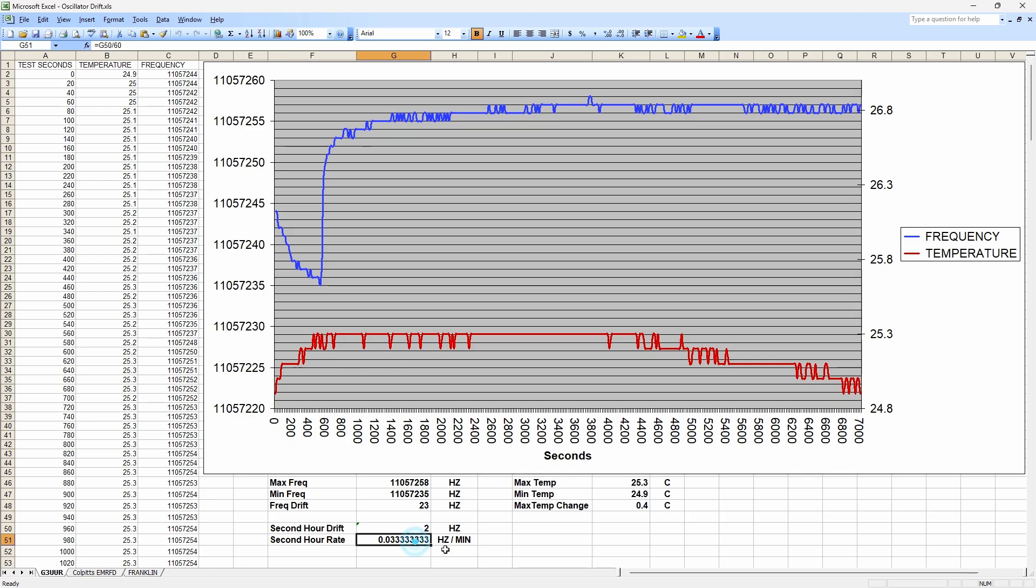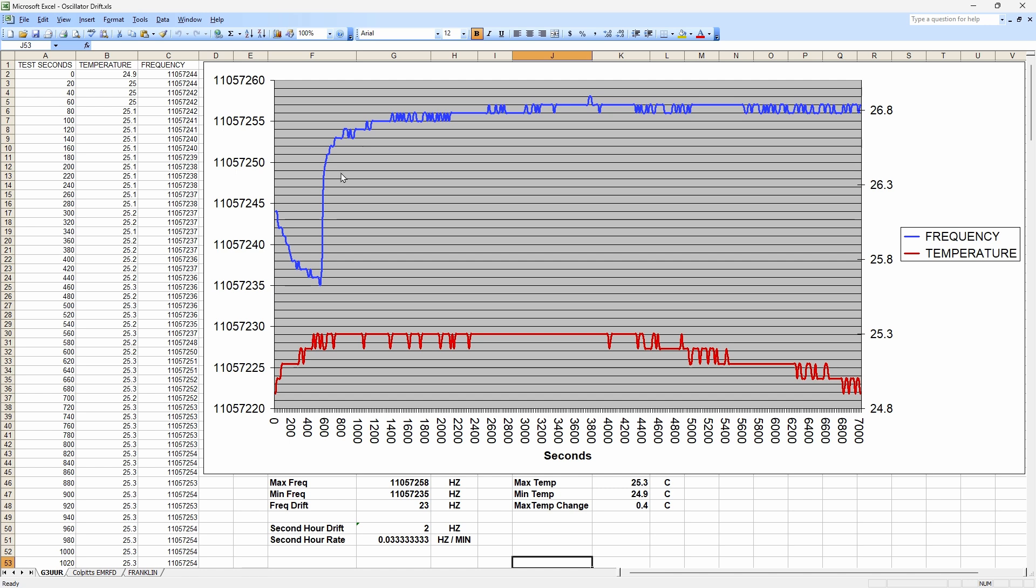So after an hour warm up, this thing became rock stable. In fact, you can see that if it was to drift that two hertz slowly over the hour, it would have been 0.033333 hertz per minute. You're talking rock on the money there. This thing is rock solid after it warms up. But even this has about 12 minutes where it kind of does its thing. But even that's not bad when you consider that the total variation was 23 hertz. That's pretty good.